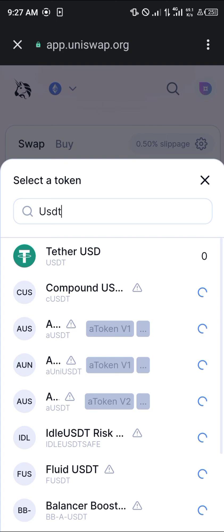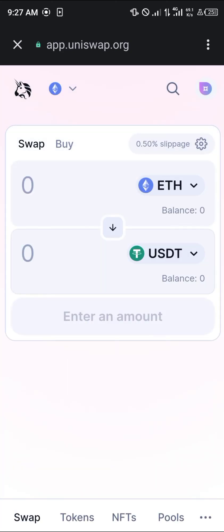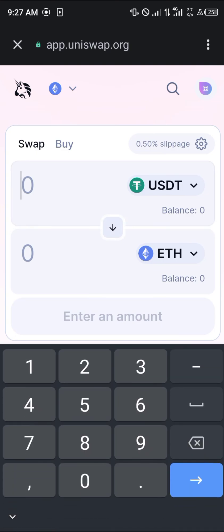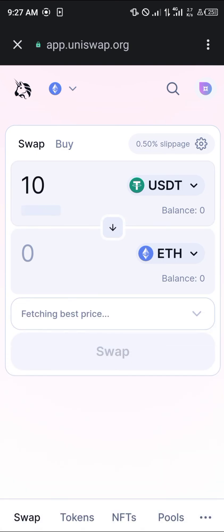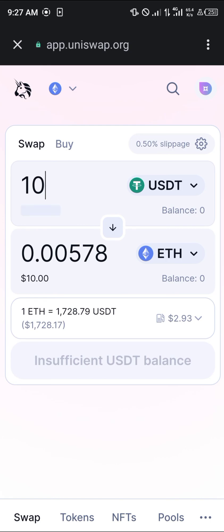We were looking for USDT, so you simply click on the arrow pointing downwards to make it USDT to Ethereum. So let's say $10 worth of USDT on the ERC20 network is going to give us approximately $10 on the Ethereum network, but we're paying a gas fee of $2 — so keep that in mind. And with that, that's how you can simply buy Ethereum using USDT on Trust Wallet.